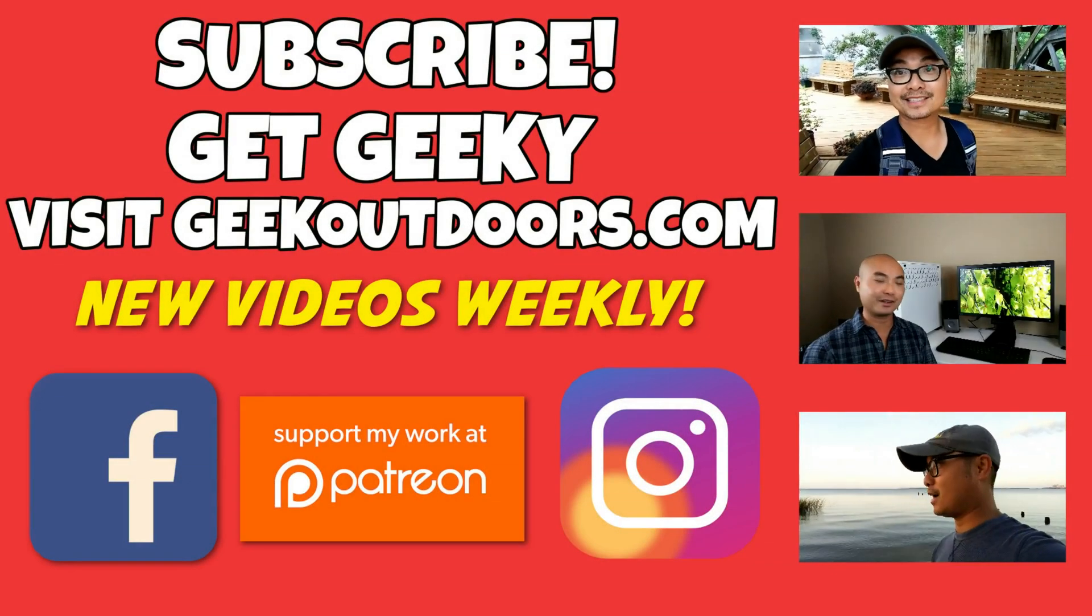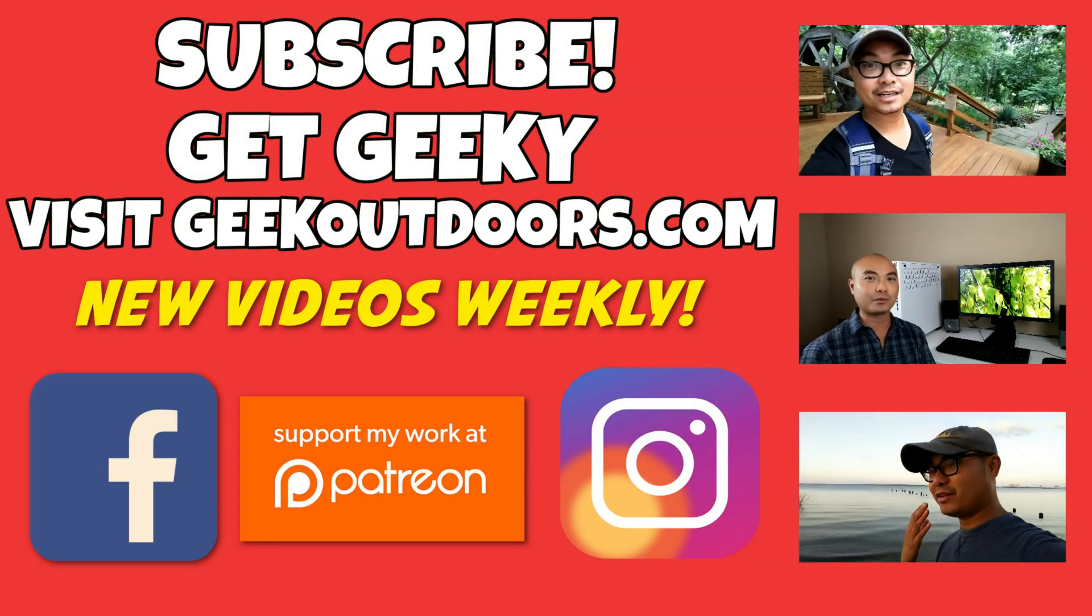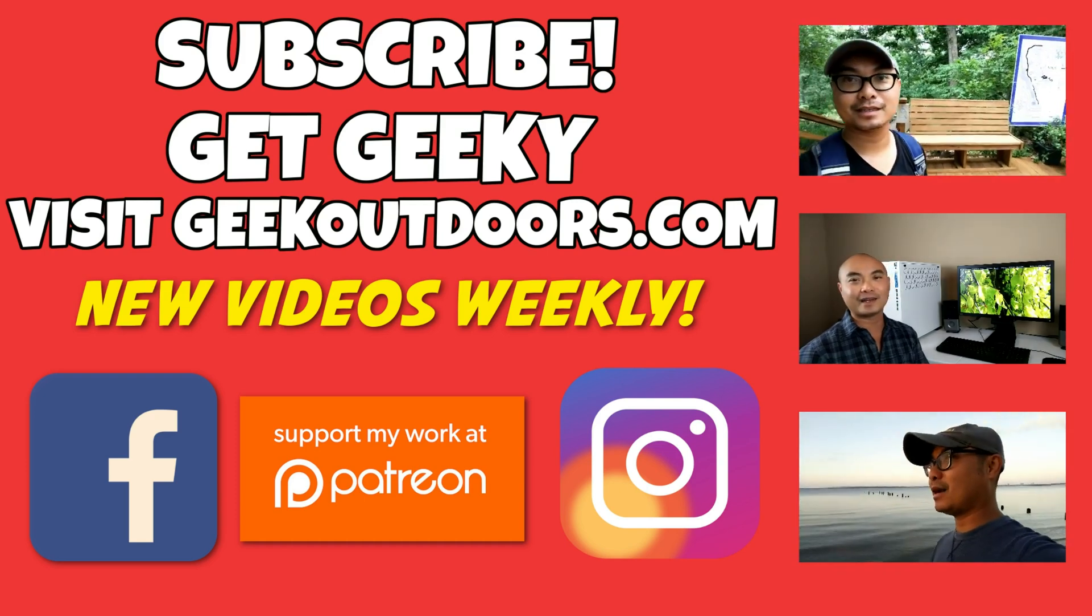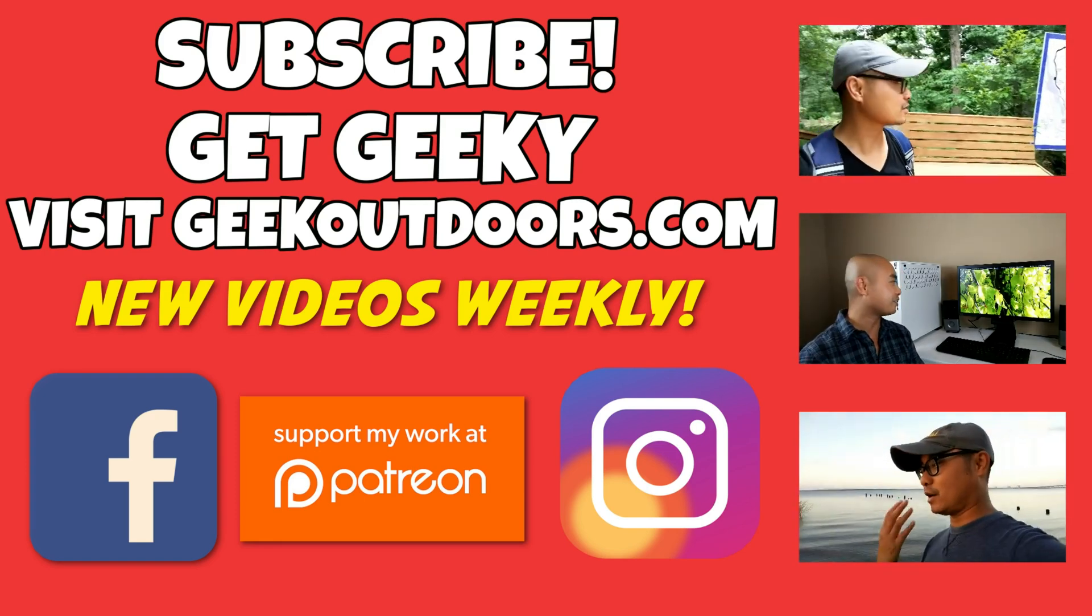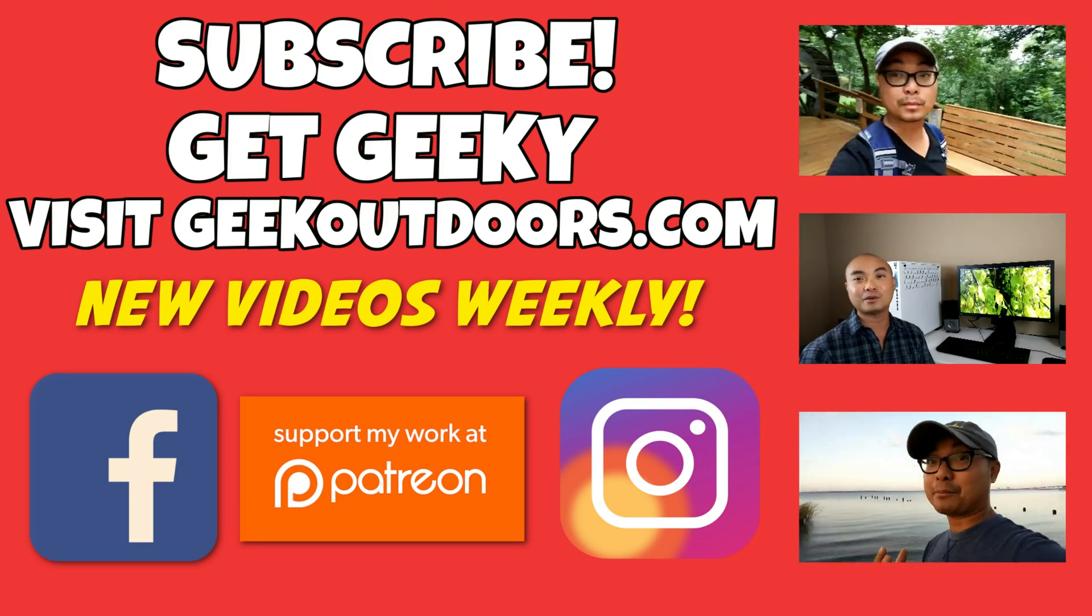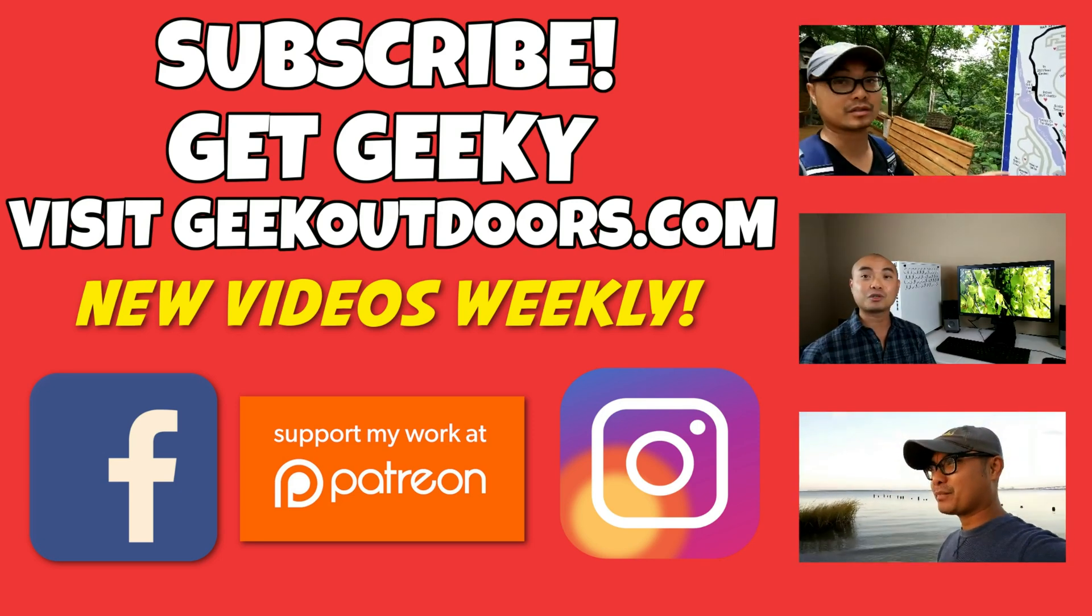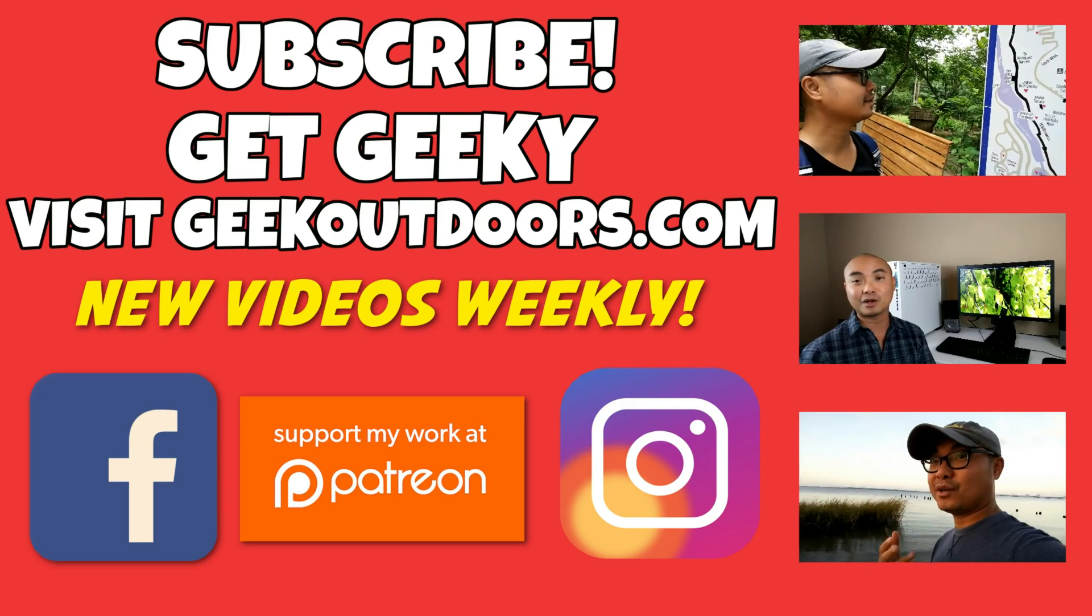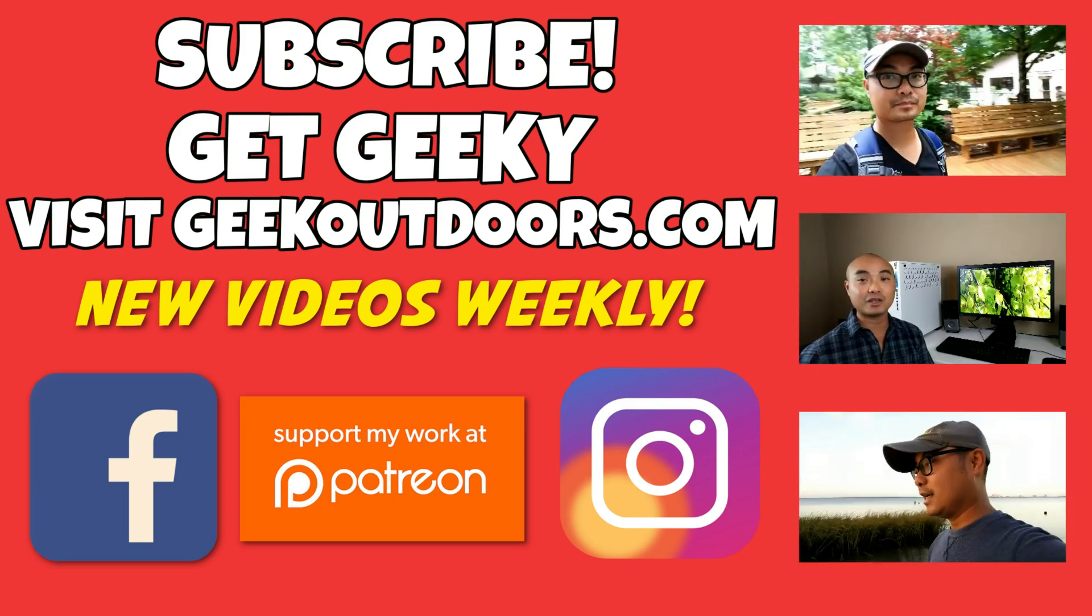Thanks for checking out this episode. And as always, if you like these videos, be sure to click on the subscribe button. And for full written content, audio content, and additional geek stuff, head over to geekoutdoors.com, and I'll see you outdoors on the very next episode.